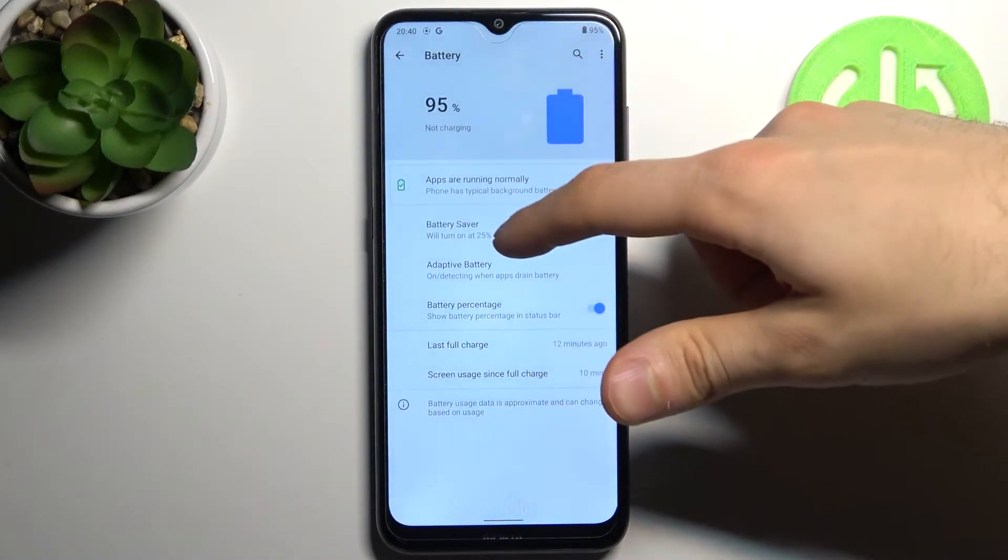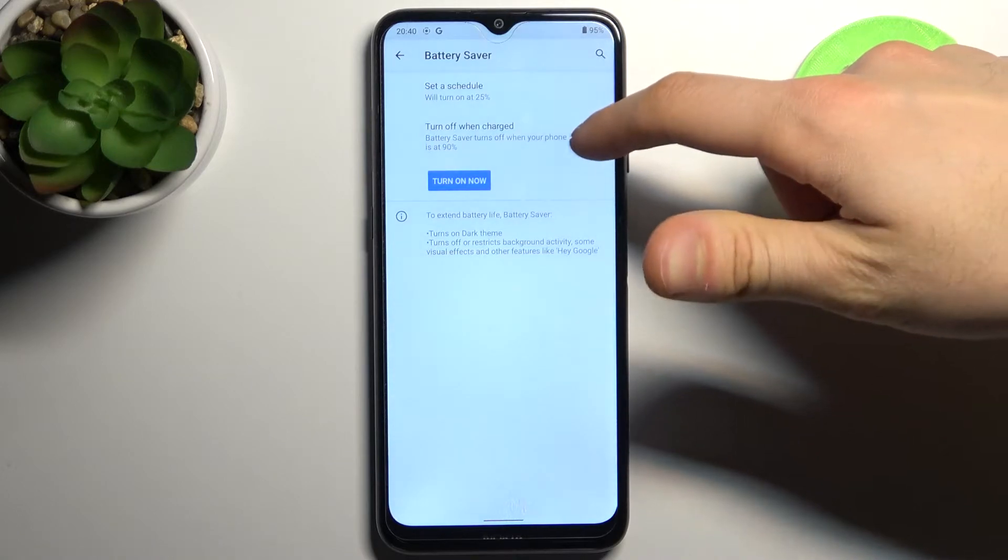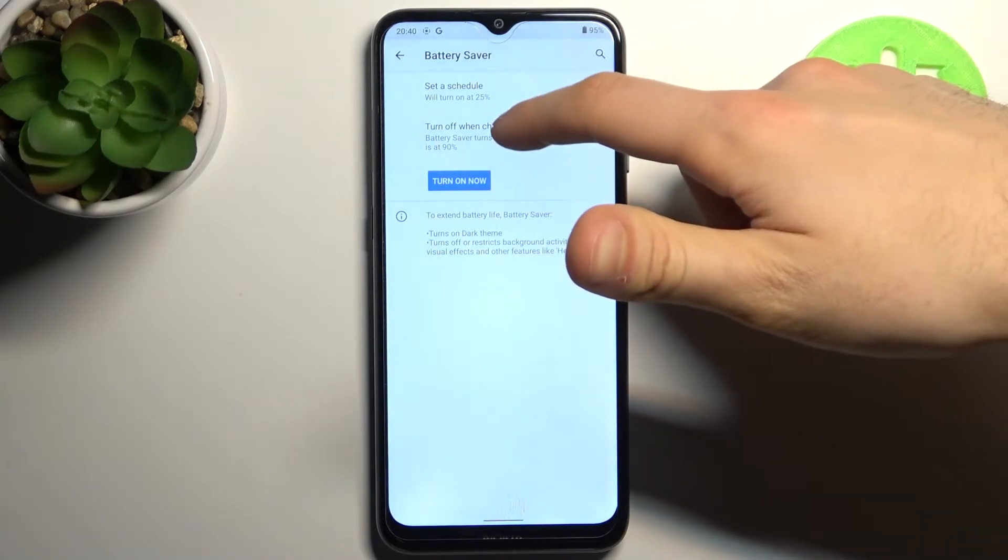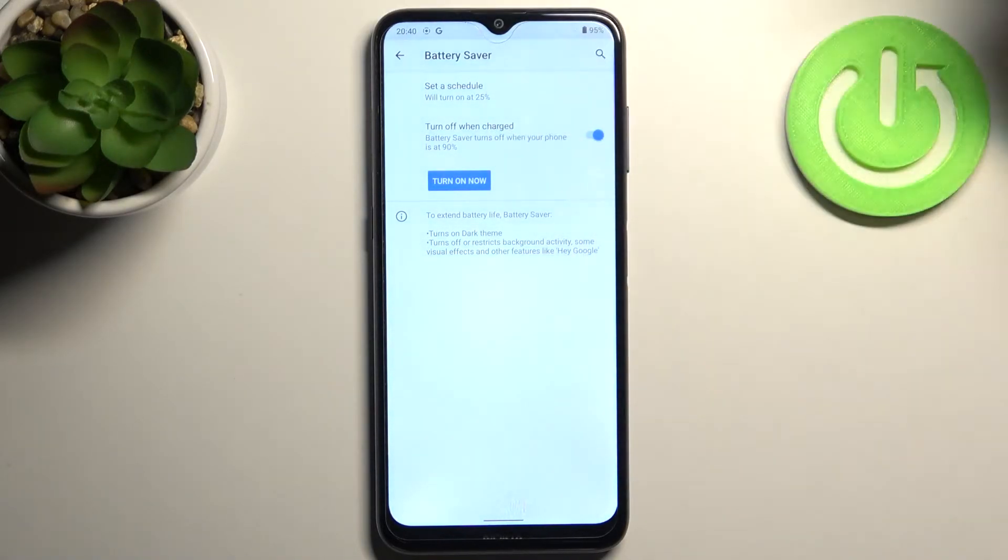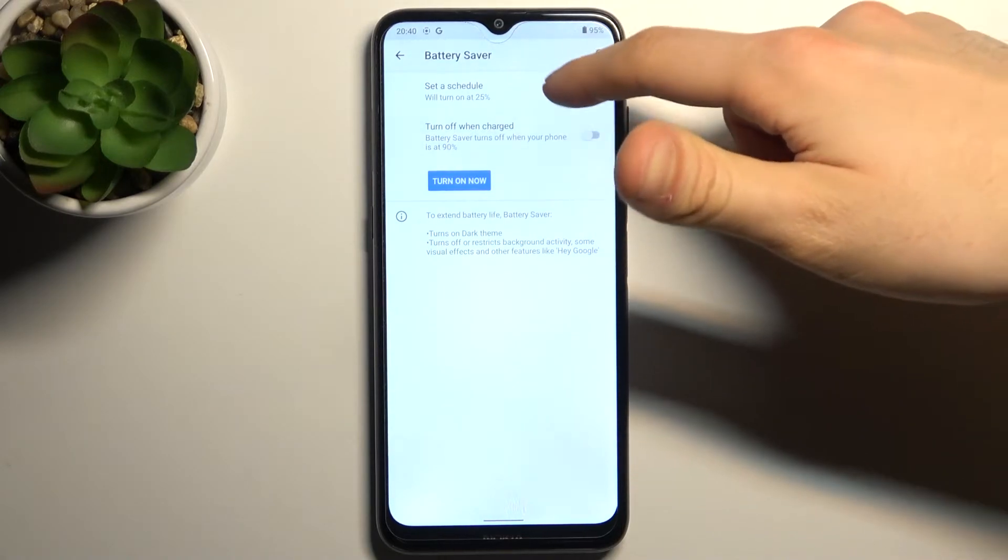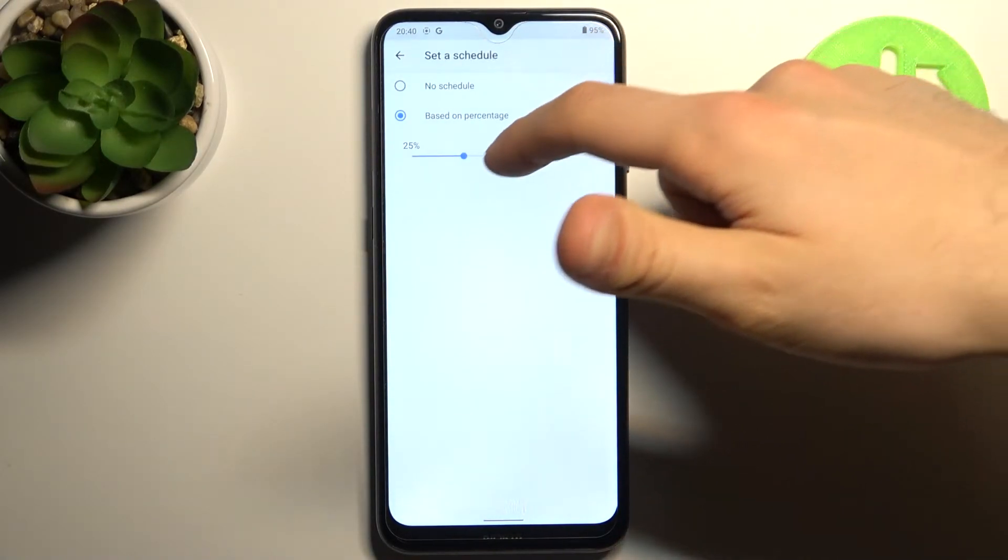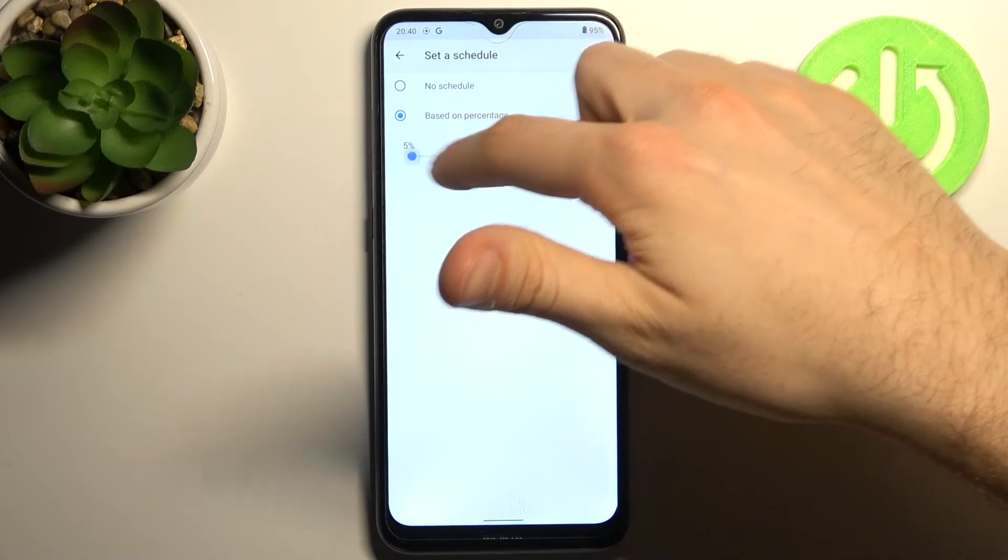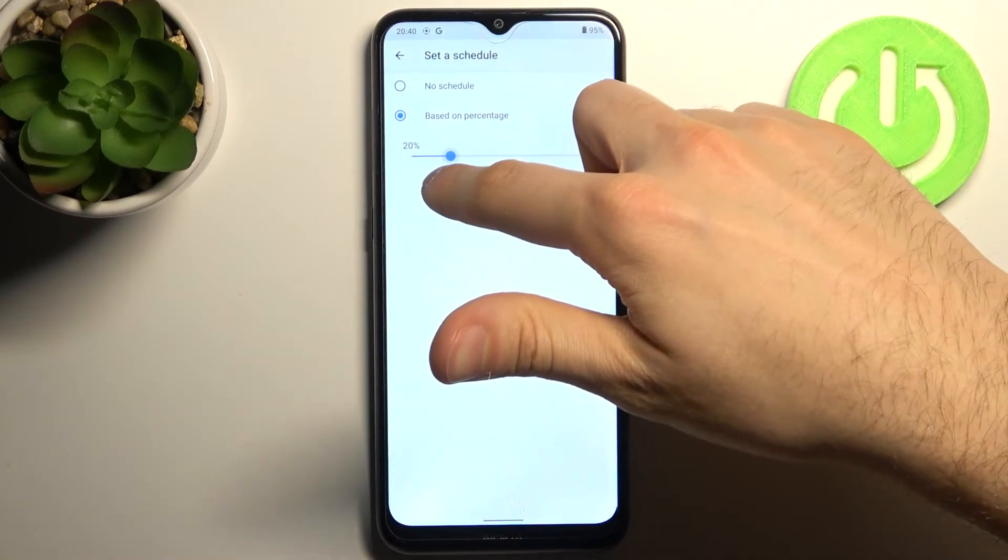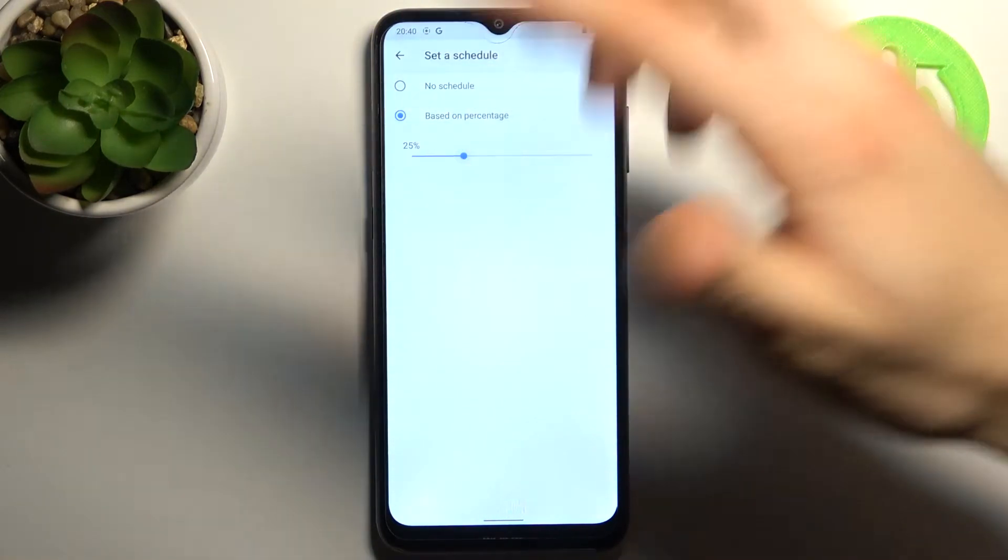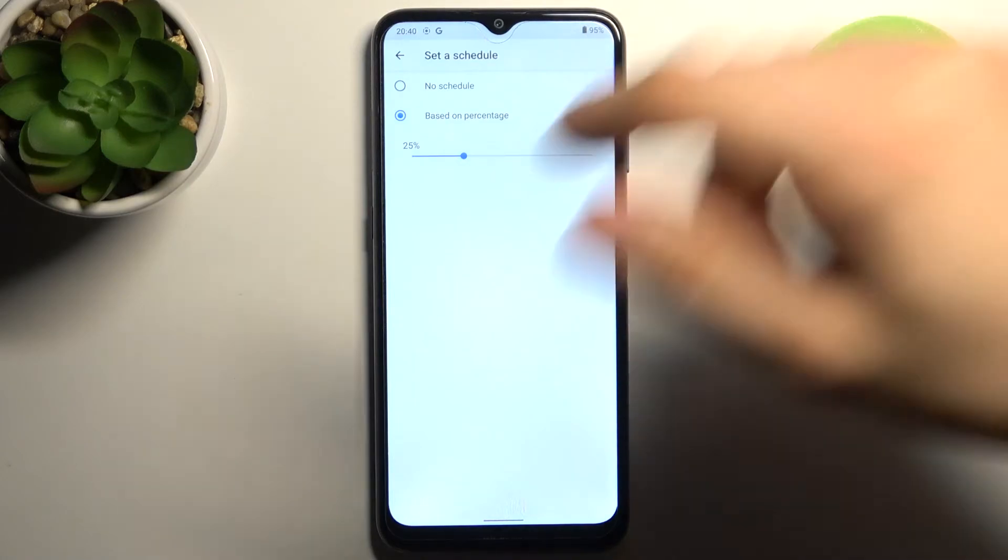For example, you can set it to turn on automatically when your device is at 19% charged, or you can set a schedule for it to turn on when your device is, for example, 20 or 25%. This mode will be turned on automatically.